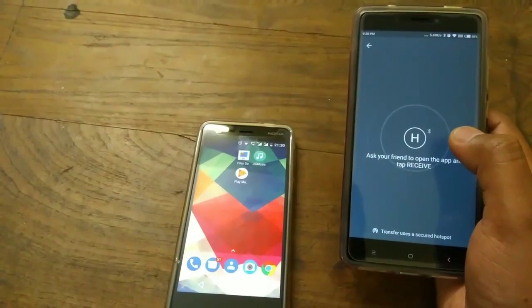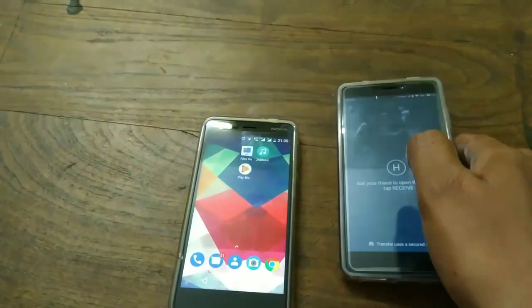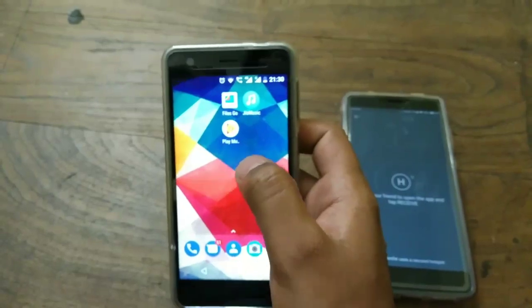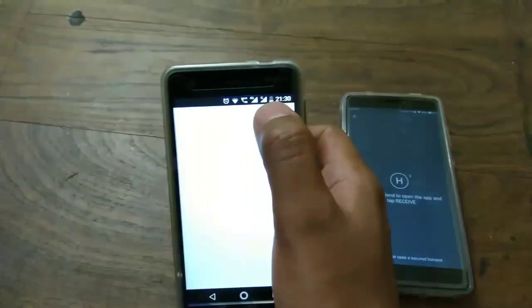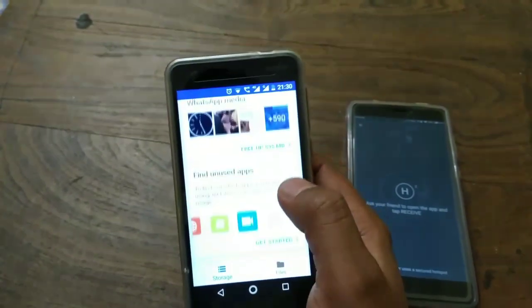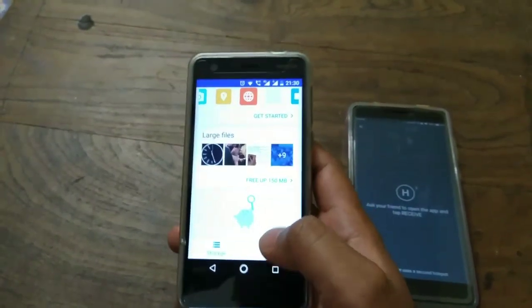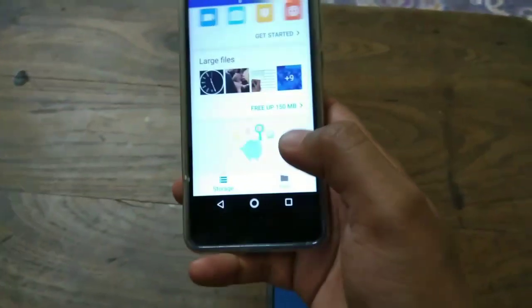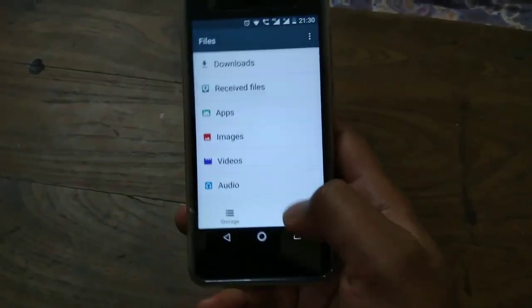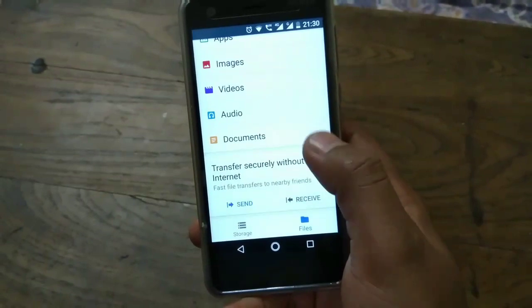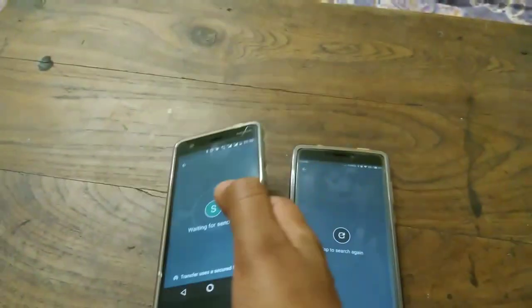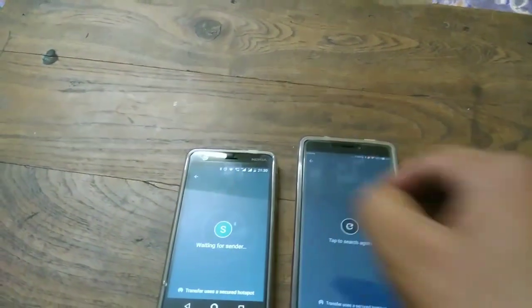Now you have to open the application on the device to which you would like to send your file or data. In my case, it is the Nokia 2. The same initial setup has to be done — you just have to give your username, go to Files, and then tap Receive. Now it shows that it is waiting for the sender.